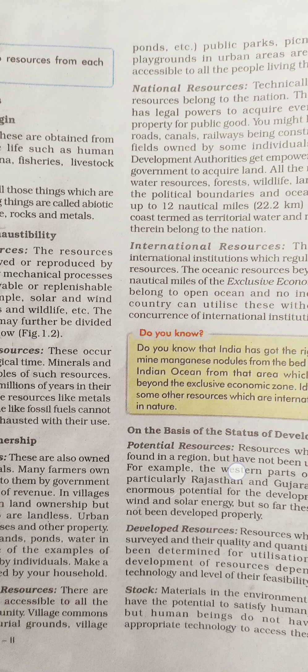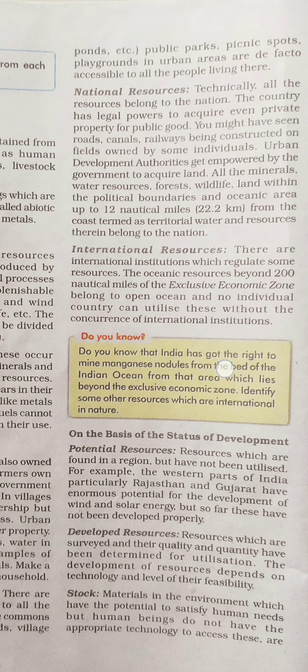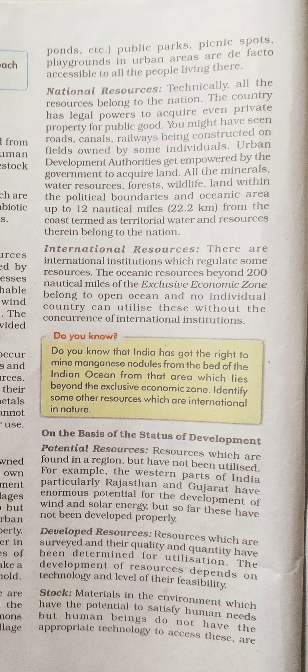Community resources are public property, not individual resources. For example, we can go to public parks for running, jogging, exercise, or just sitting. In urban India, these are accessible and can be used by all the people living in that area. However, your house is private property — it is an individual resource, not community property.